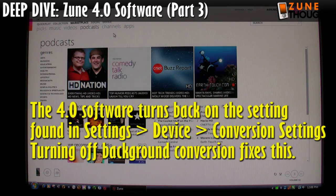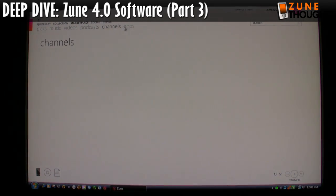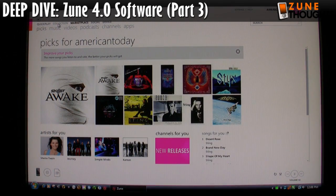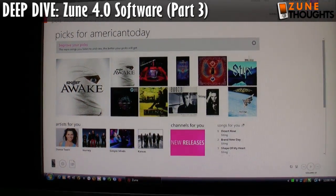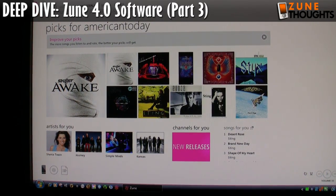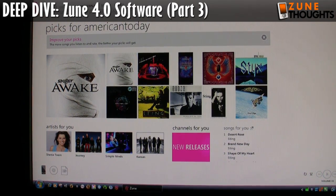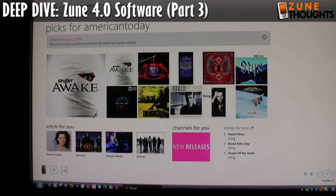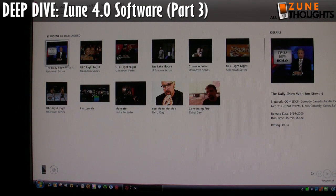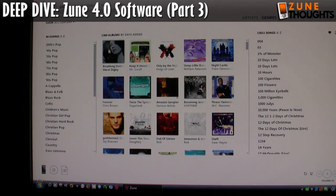There's also a 'Picks' section where the Zune software automatically tries to figure out what kind of stuff you'd like based on the content you've played. I'm going to switch back to Collection and Music to show a couple of other new features.